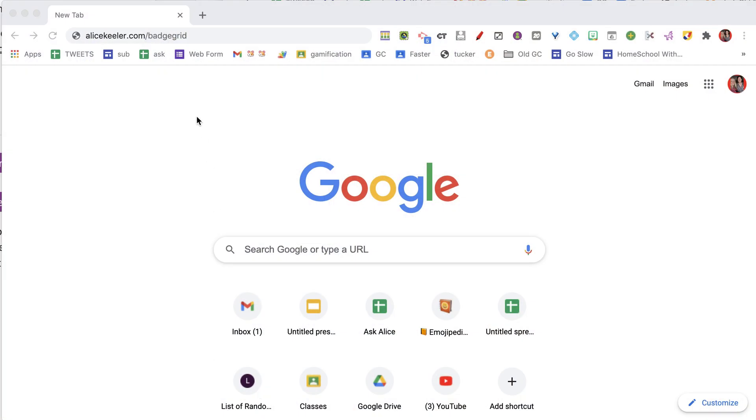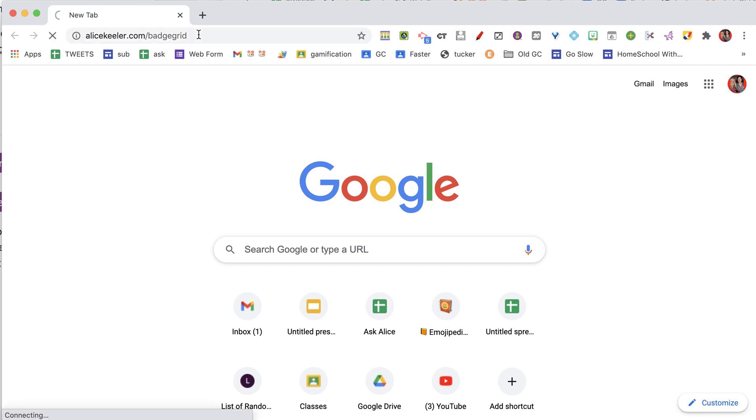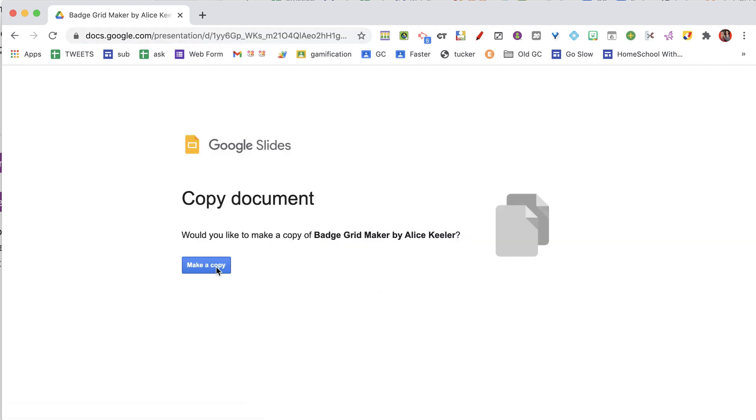So you would share the Jam with them in view access and just update it from there, so you get a nice display visually of the badges that they've been awarded. I've created alicekeler.com/badgegrid, which is going to prompt you to make a copy.